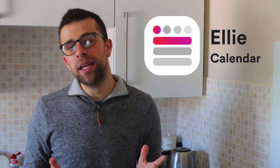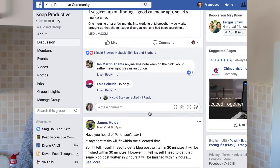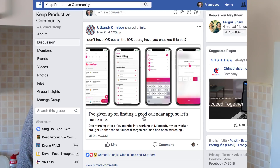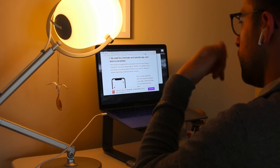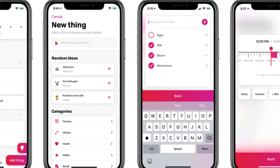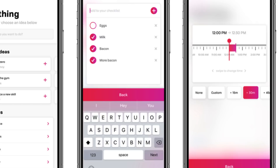Hey guys, so in today's video what we're going to be doing is diving into a bit of a first impressions on an application called Ellie Calendar. This is something that I actually found from the Facebook group. A couple of people were posting the same Medium link and I was like, I've seen this two or three times - what is this? So I actually did some exploring myself, read the full article, and it definitely interested me.